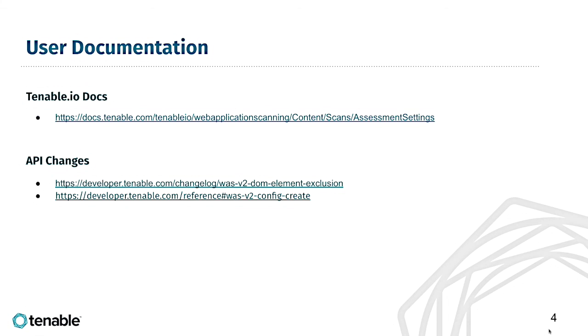There is also a CSV as an attachment that contains the excluded elements. One final note. Here's where you can find the documentation in the user guide. As well, this is a setting which can actually be set in the scan configuration via the API. And here are the API documents showing that parameter.